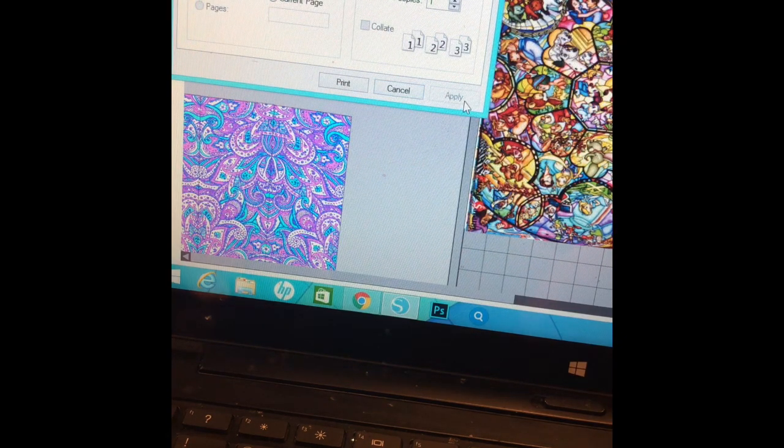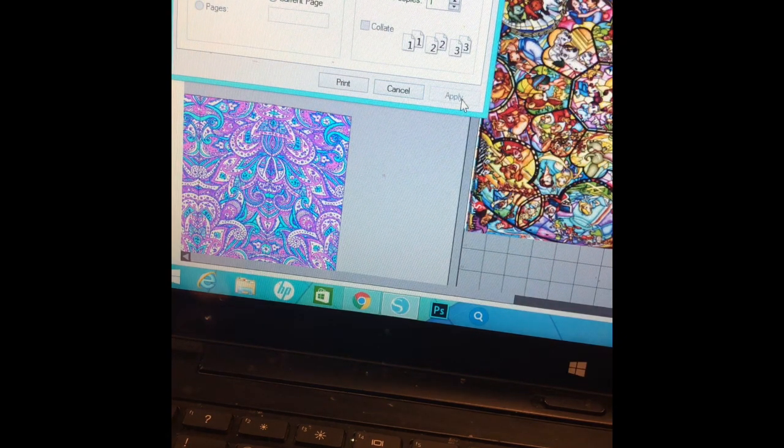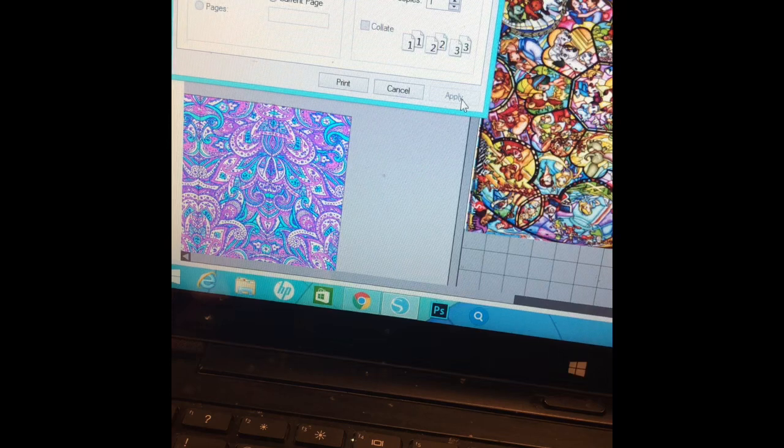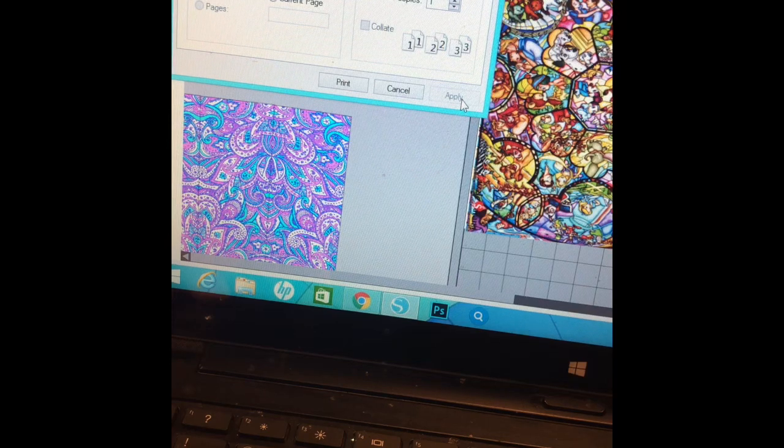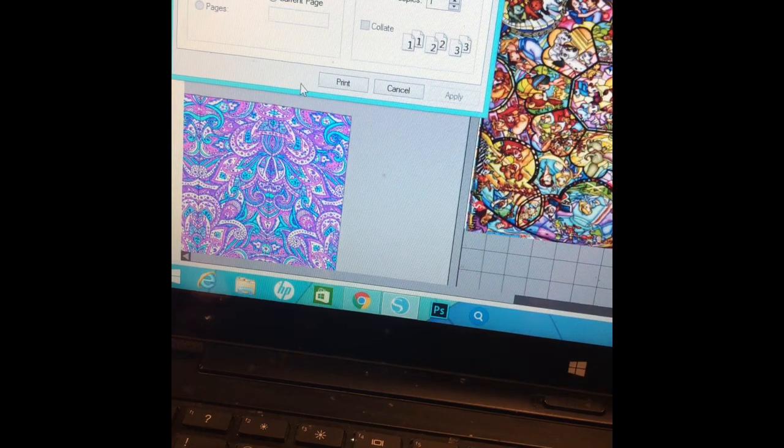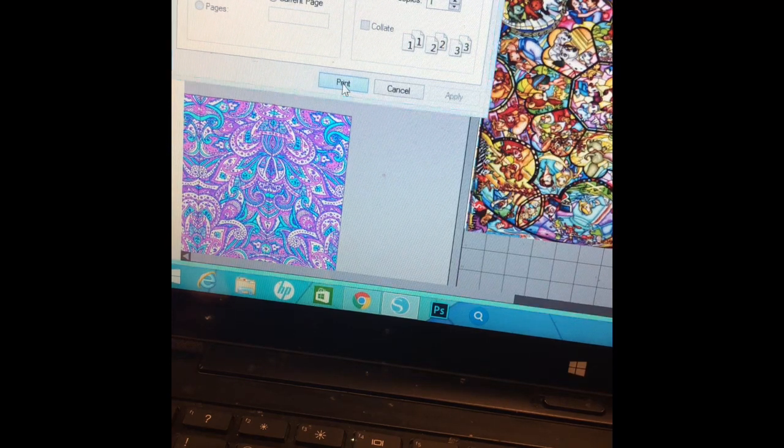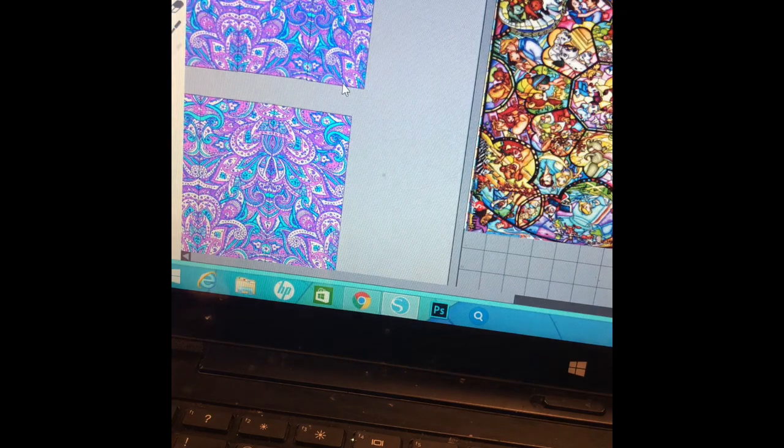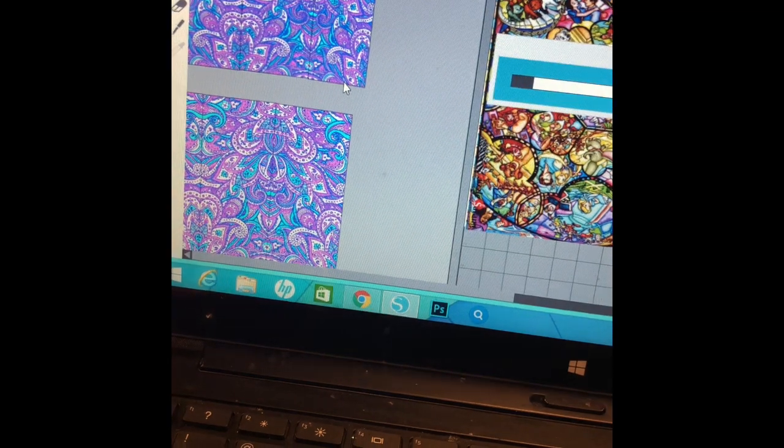I already have mine set that way so I don't have to hit apply if you don't already have it set. Click up here and then print. I'll move this out of the way and you can see it printing.